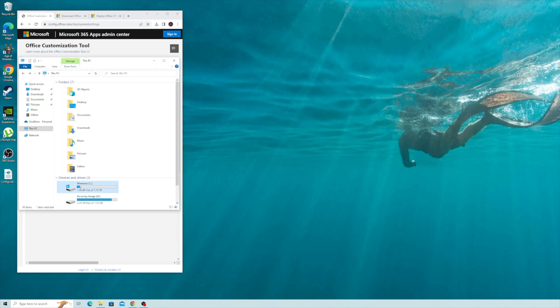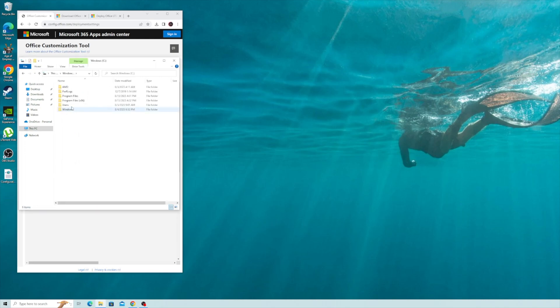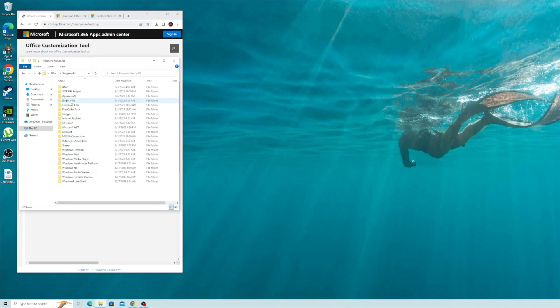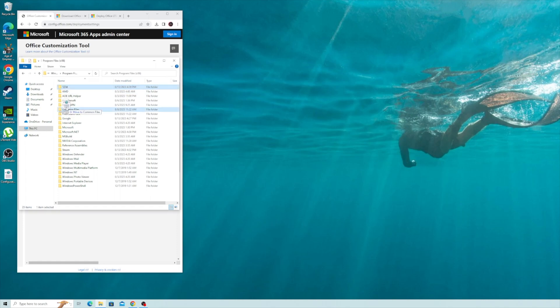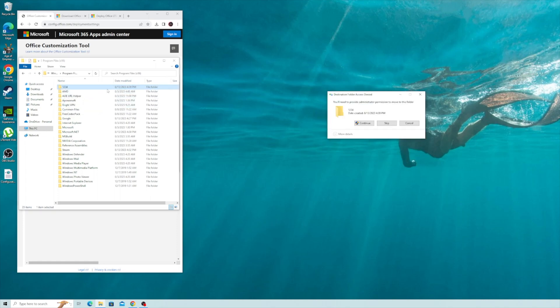You're going to go to your Windows Drive, Program Files, create a new folder. I named it one two three four. Drag the downloaded file and put it in the folder.